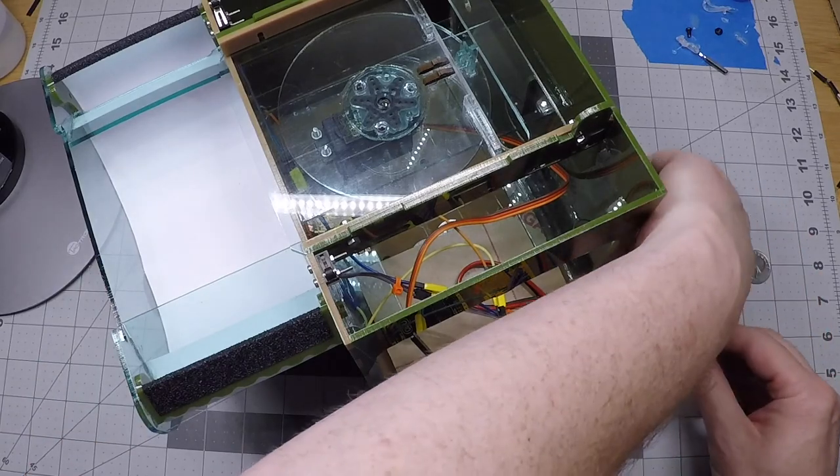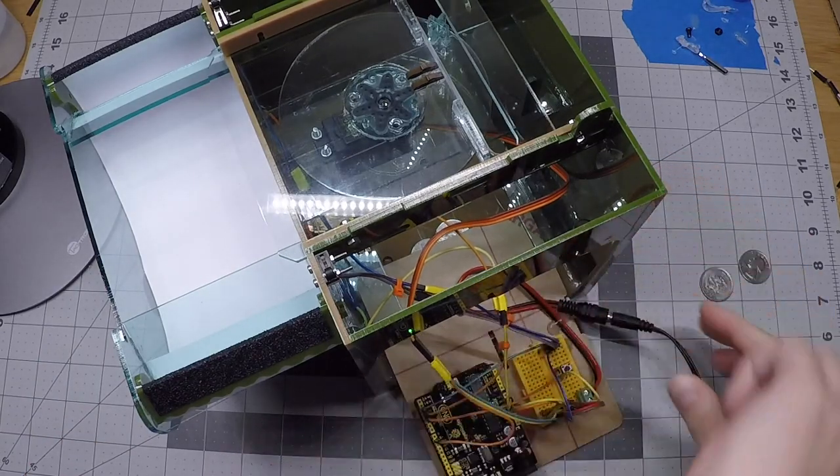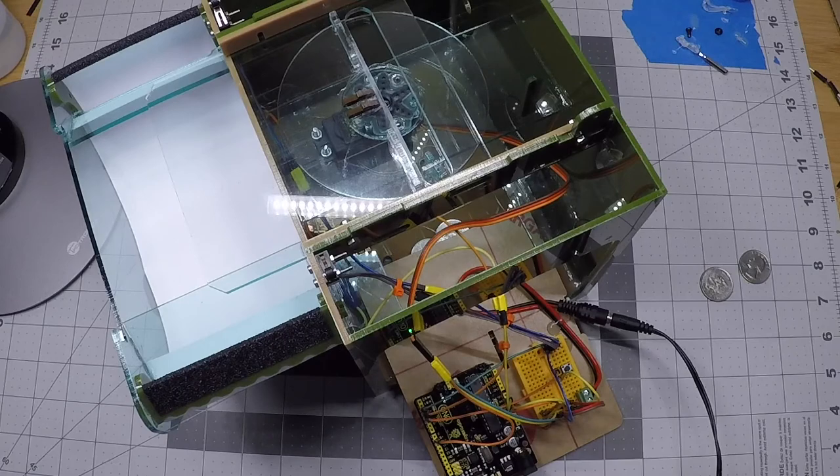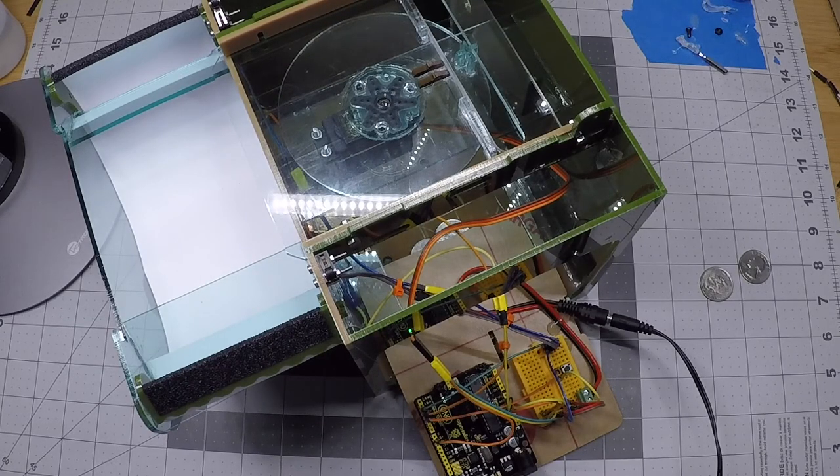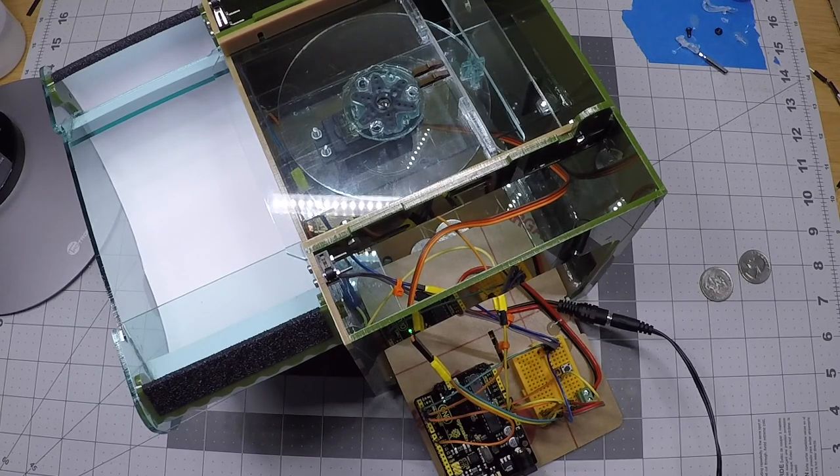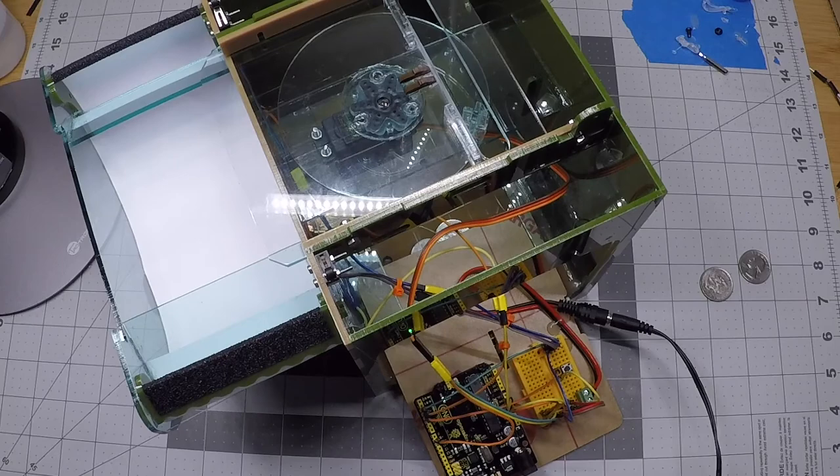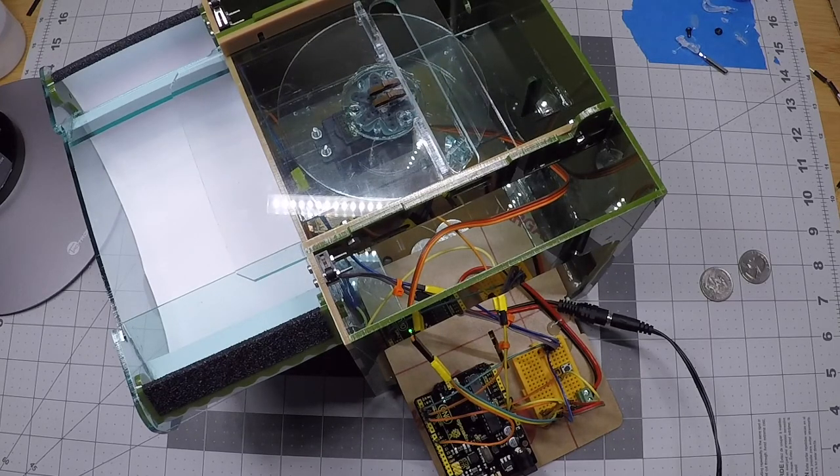So I'm going to fire this up and we'll get the normal servo behavior that we're used to now where it parks. It's going to close the lid here, and then the lid's going to open and stay open.